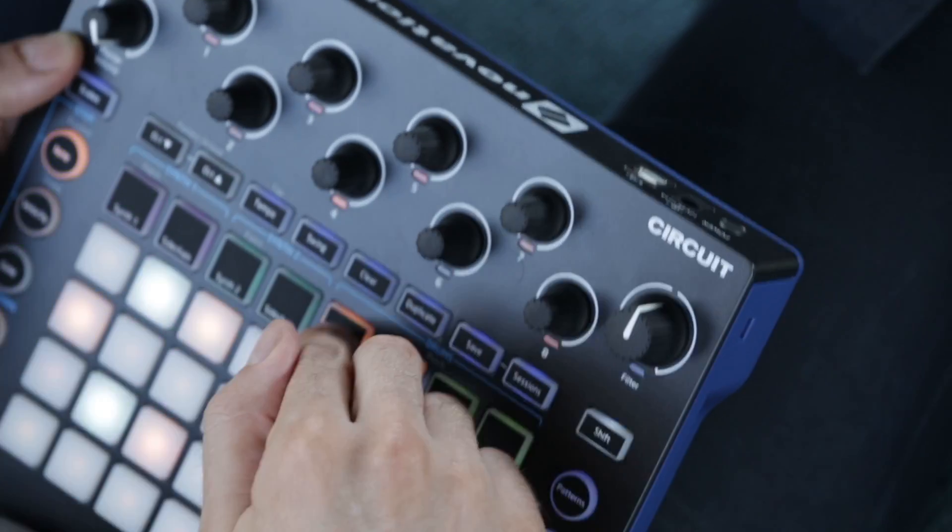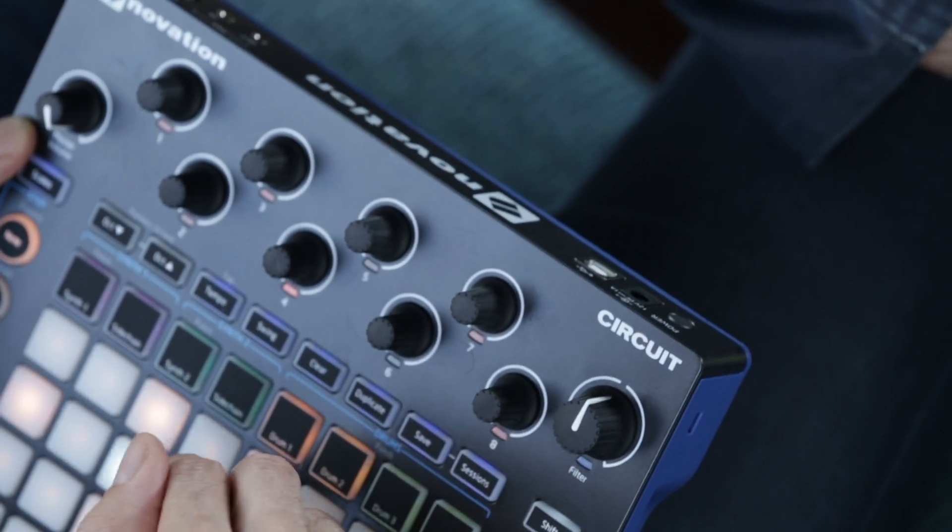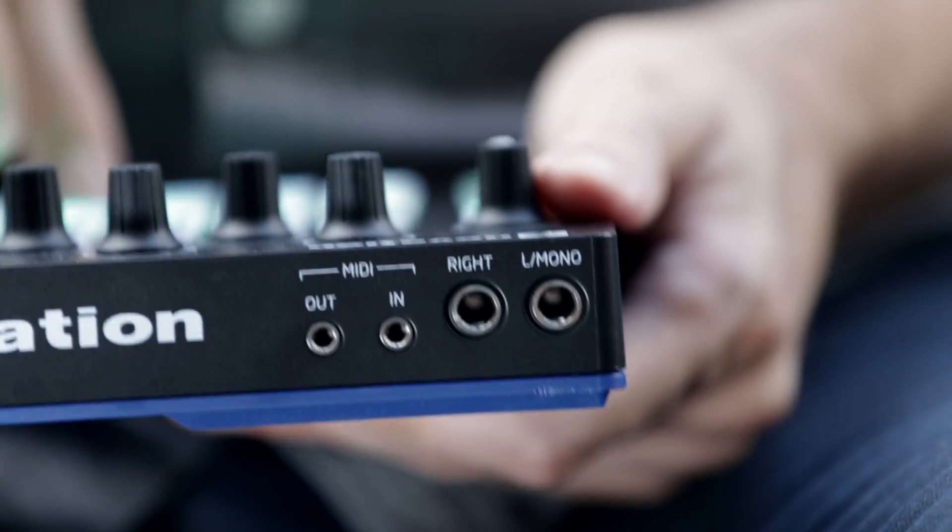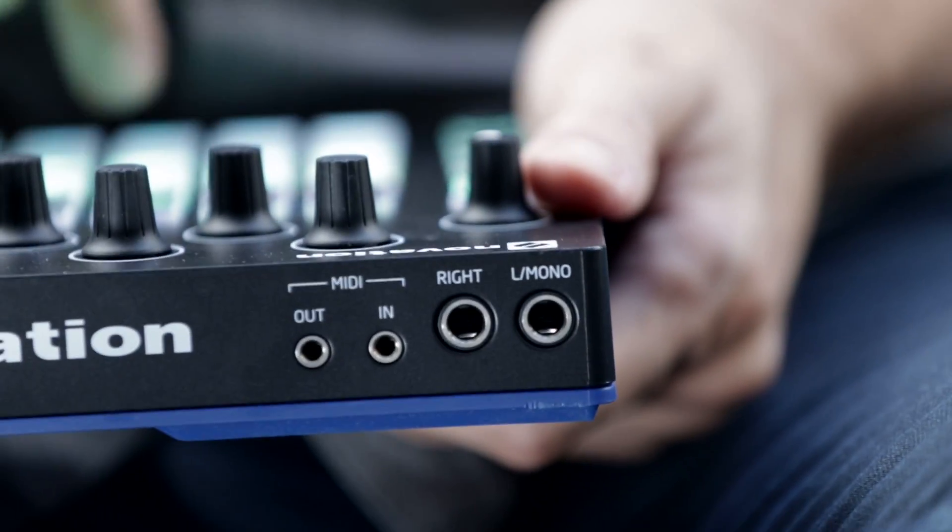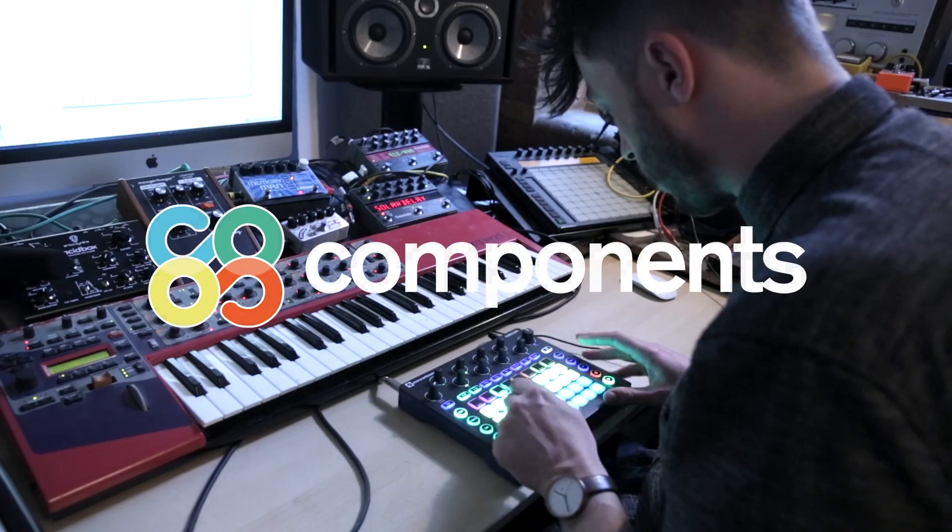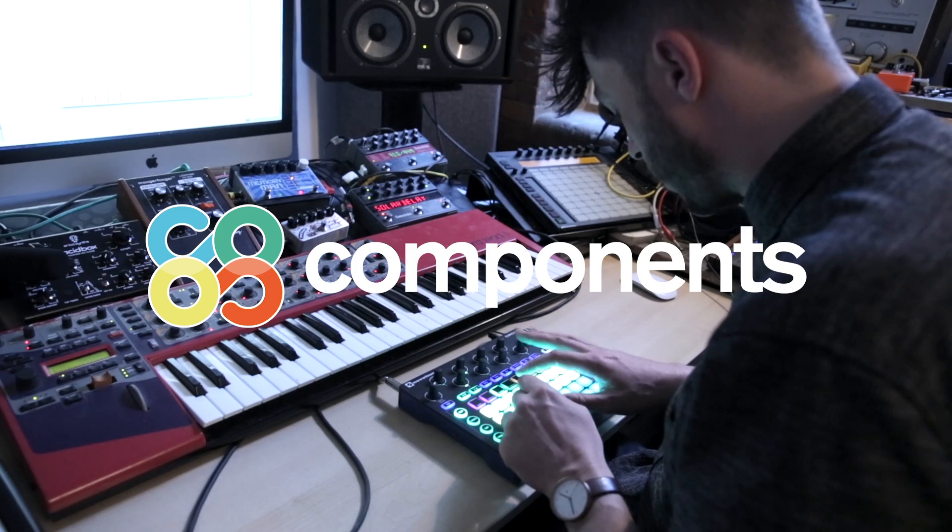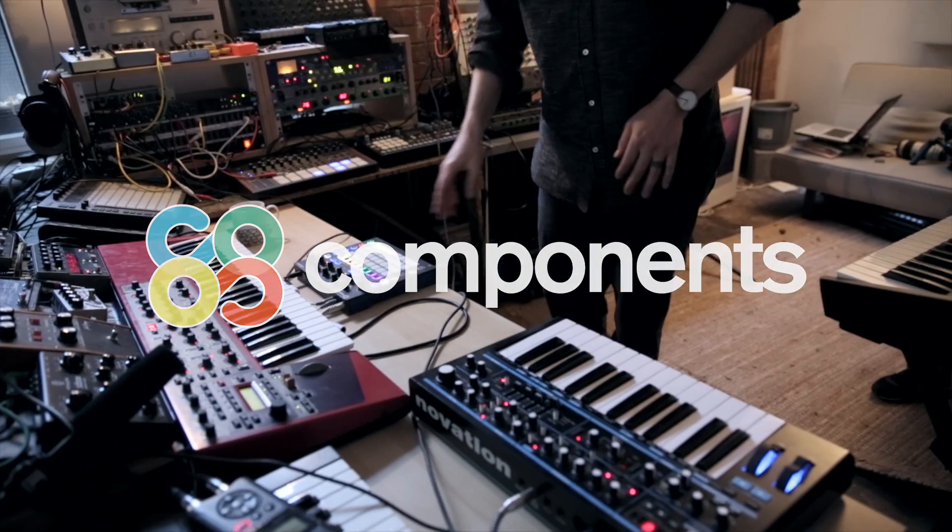After months of development, we've unveiled a new update for Circuit users around the world. Welcome to Circuit Components Standalone.